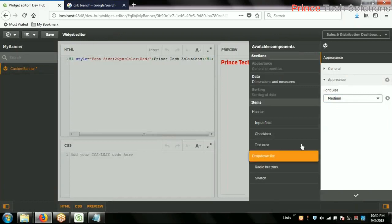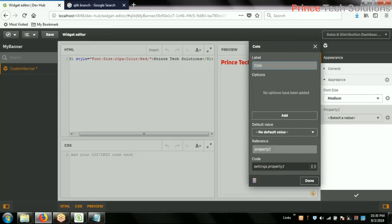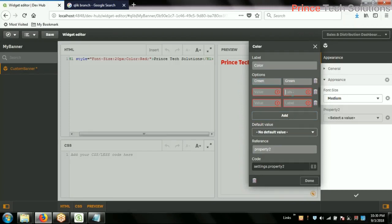Accordingly, I will add font color as a drop-down as well. Change color. Add: red (label red), green (label green), blue (label blue). Default property will be red.